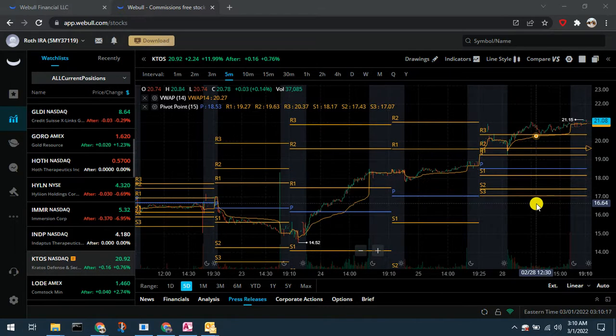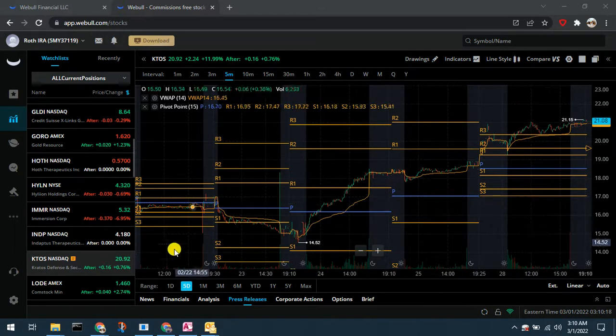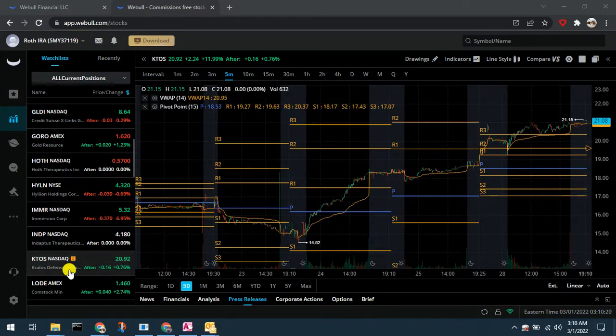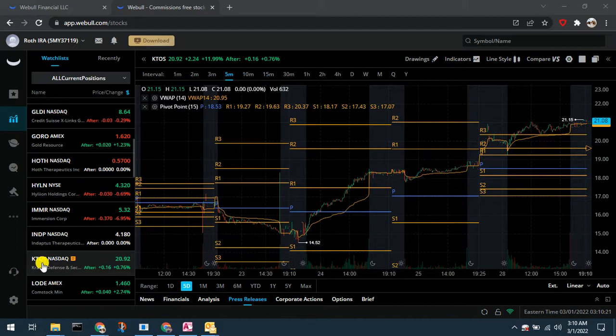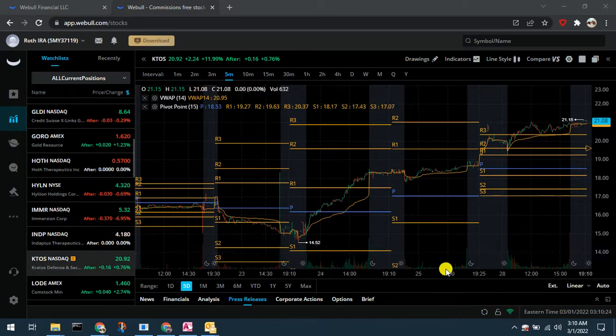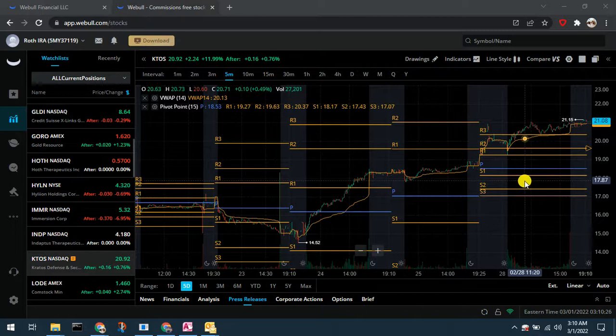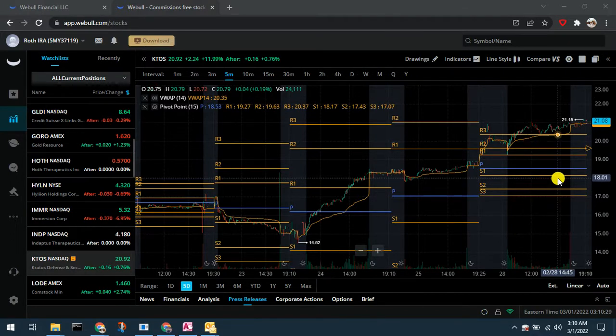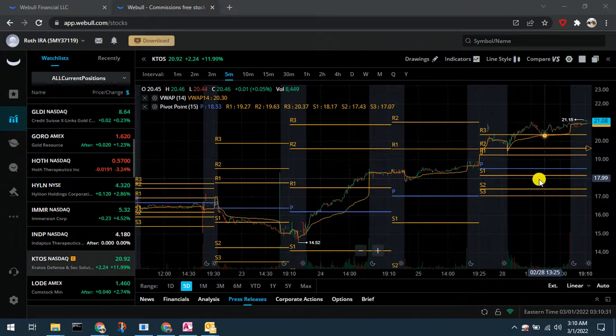In this case we're looking at Kratos Defense, ticker symbol KTOS. It's on March 1st. We have a position in KTOS that is now profitable and I want to protect my profits.